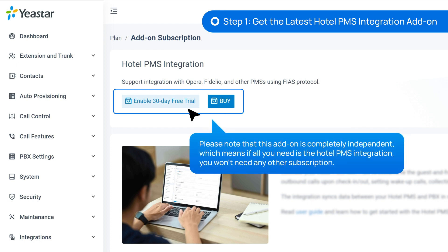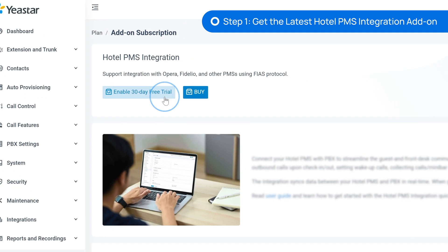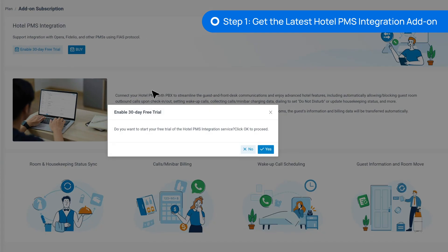Please note that this add-on is completely independent, which means if all you need is just the Hotel PMS integration, you won't need other subscriptions. This add-on will suffice. Here we click on Free Trial and go on.